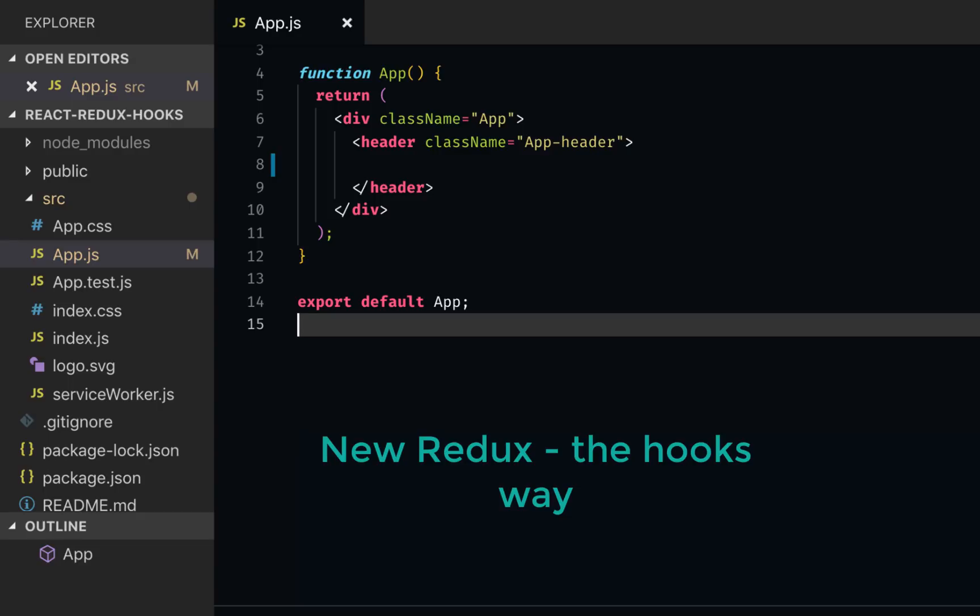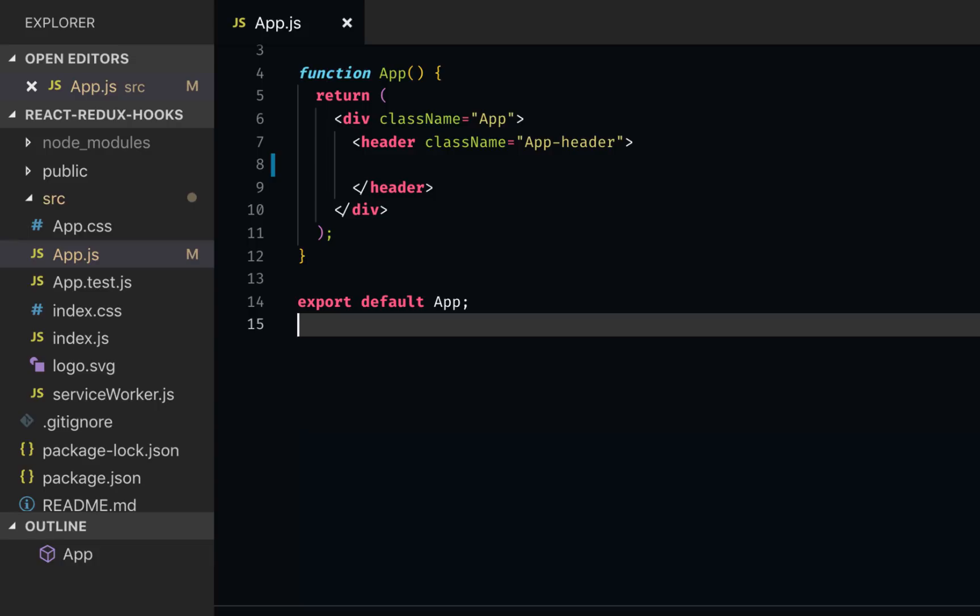Those who have done a lot of Redux programming know that Redux can be quite cumbersome, especially because on every page where you use Redux, you have to do some wiring, like use that connect from React Redux and do map the state to props and map the dispatch to props, which is quite cumbersome.